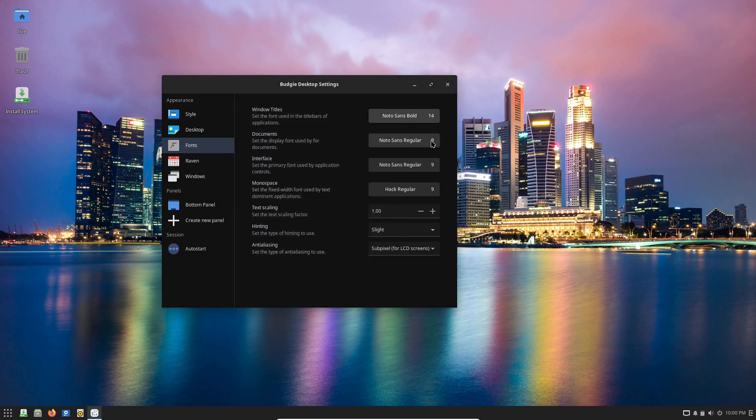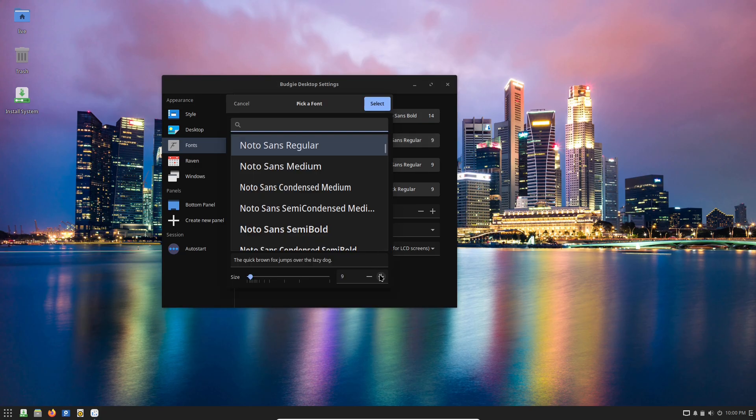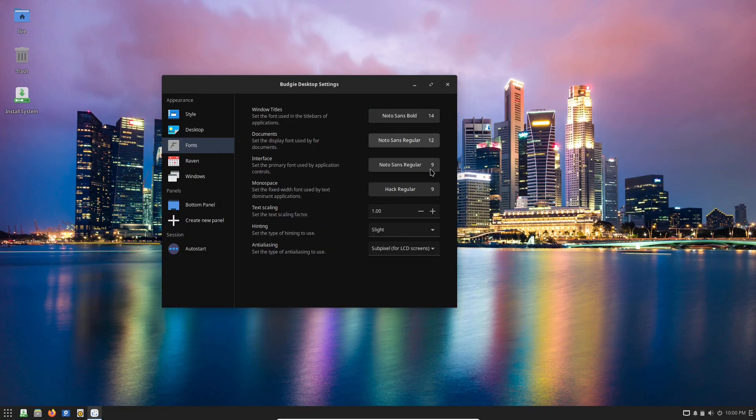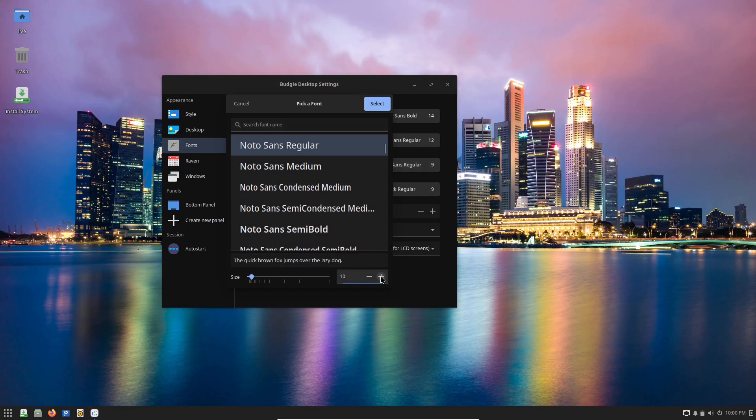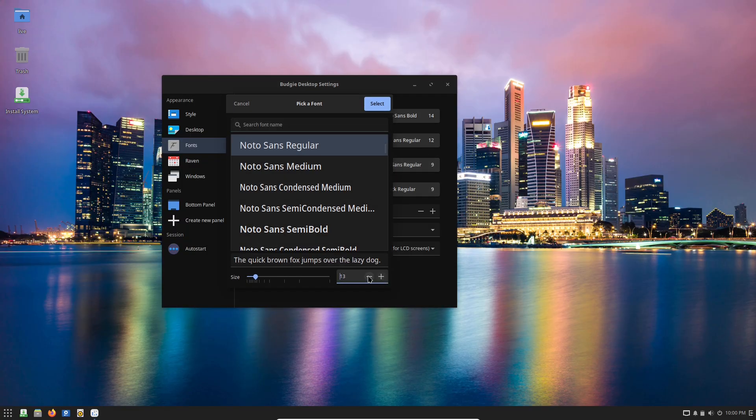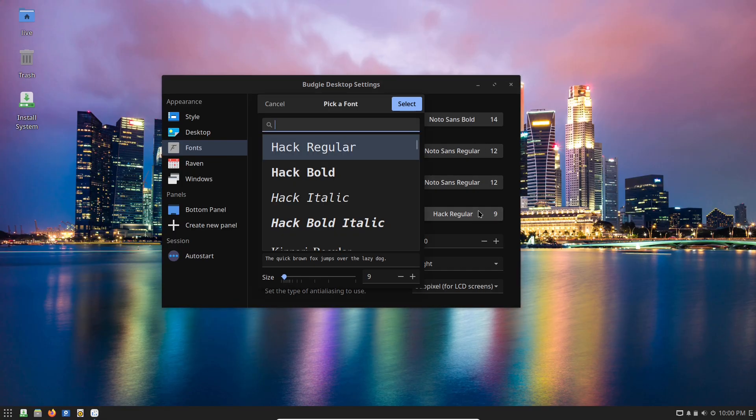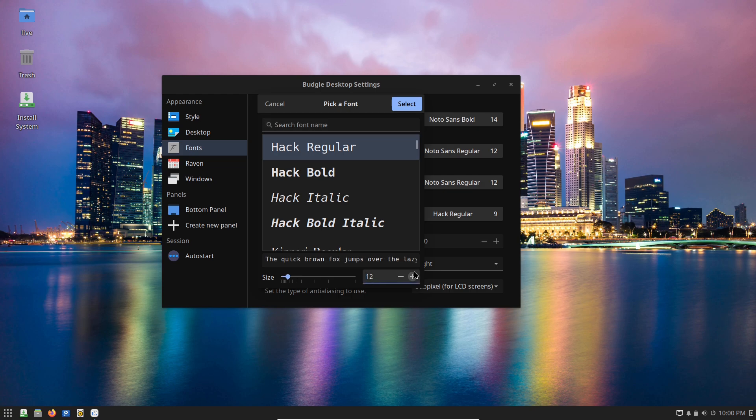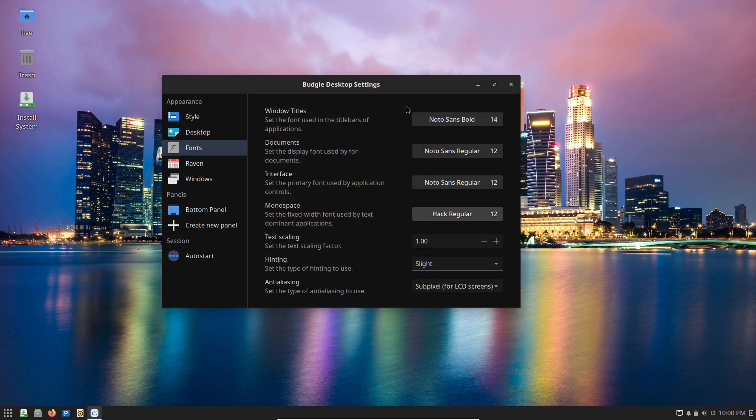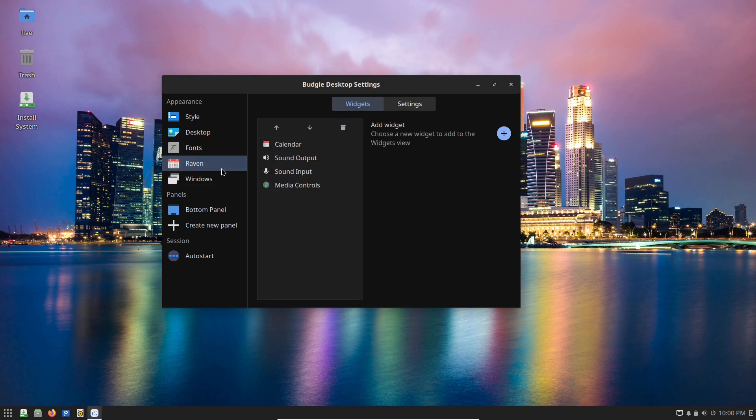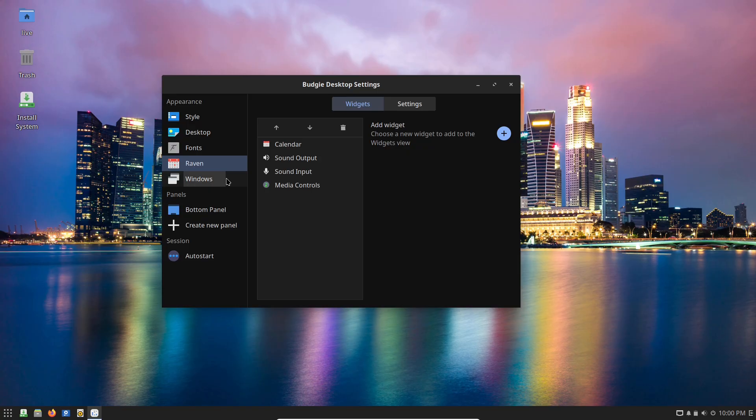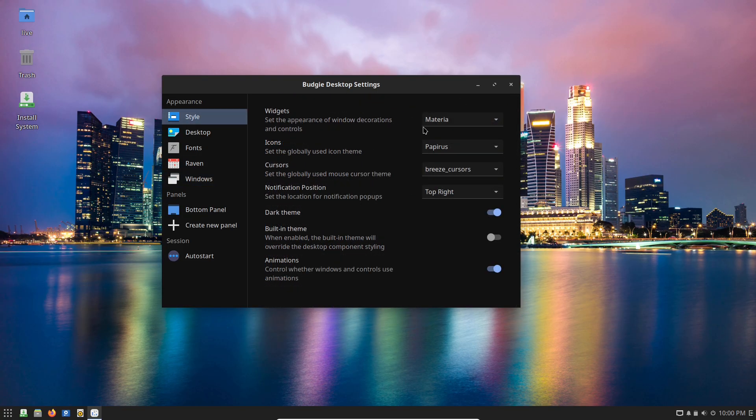The rolling release model is a game-changer. You get cutting edge software and security updates continuously without the disruption of major version jumps. This keeps your setup current and secure, which is crucial for coding, testing, or building projects.